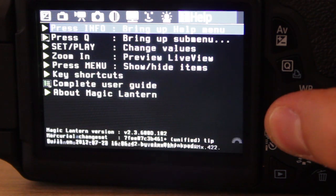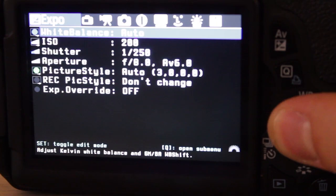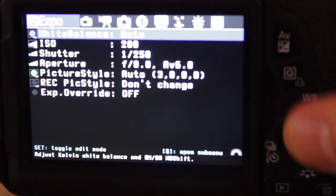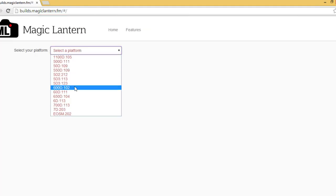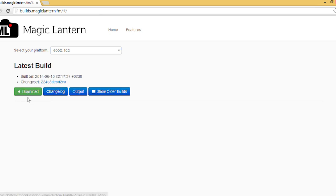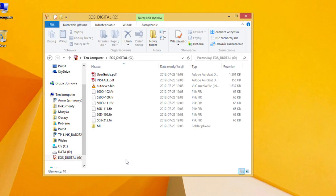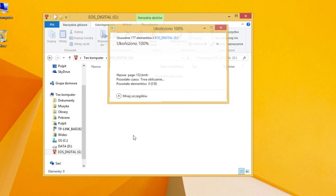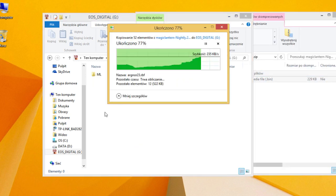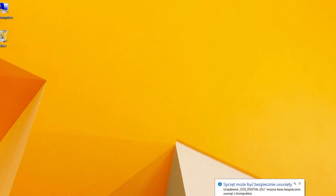Press the trashcan button to open the Magic Lantern menu. This is a really old version of Magic Lantern, so we need to update it to the newest version. Go to builds.magiclantern.fm and download the latest build. Remove all the files from the SD card and extract the newly downloaded files there.